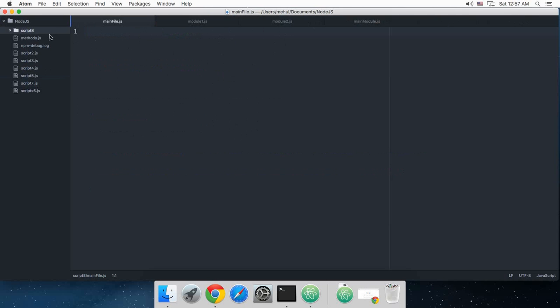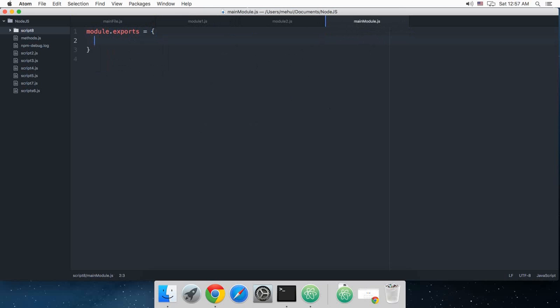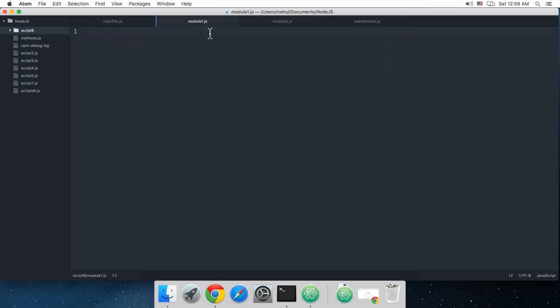So inside the scripted folder I have these 4 files and let's just populate them. Inside our main module let's write some code. So what I'm going to do is I'm just going to say module.exports is an object and I'm just going to say this has let's say current url as codam.com.